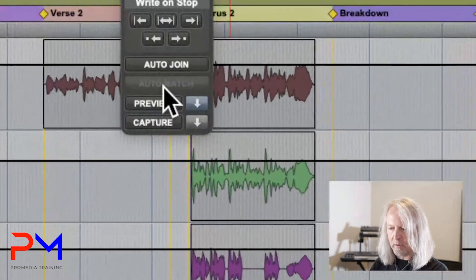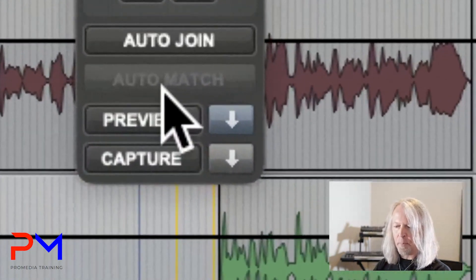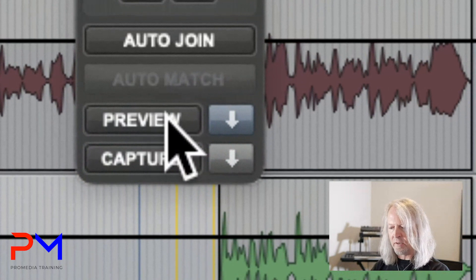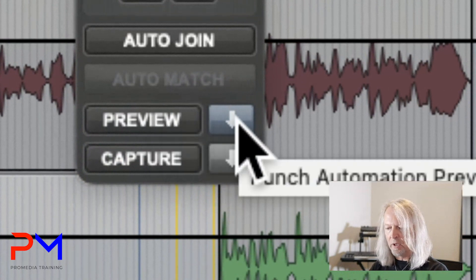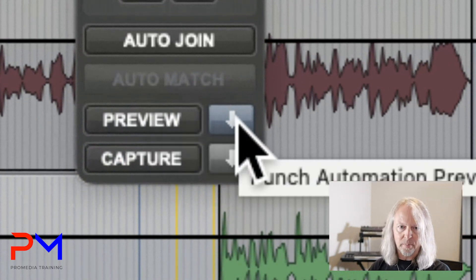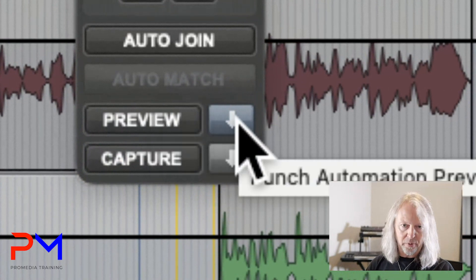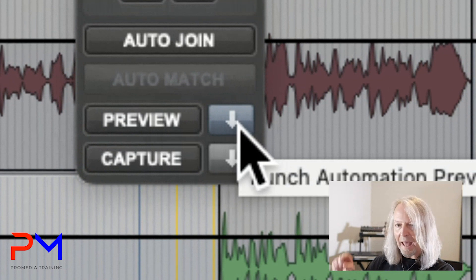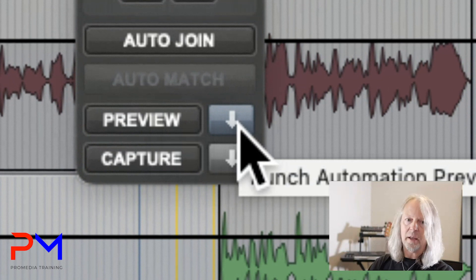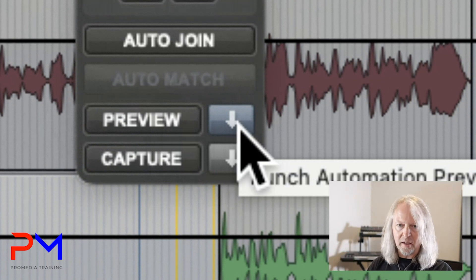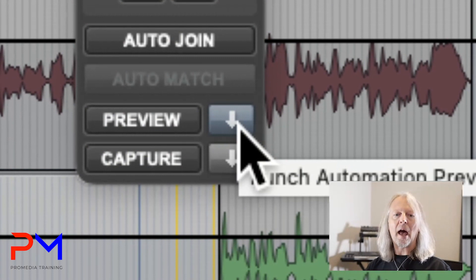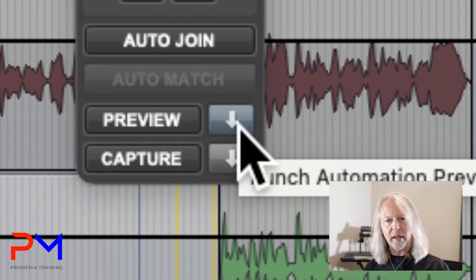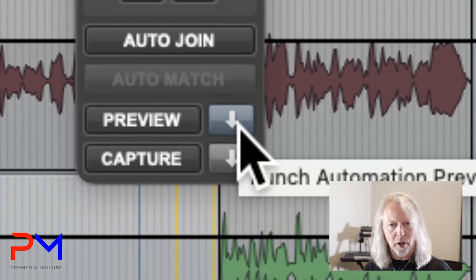The way I punched it in is with a button next to Preview called Punch Preview. As soon as you click that down arrow, it punches in the previewed information as automation — it's now in write mode.